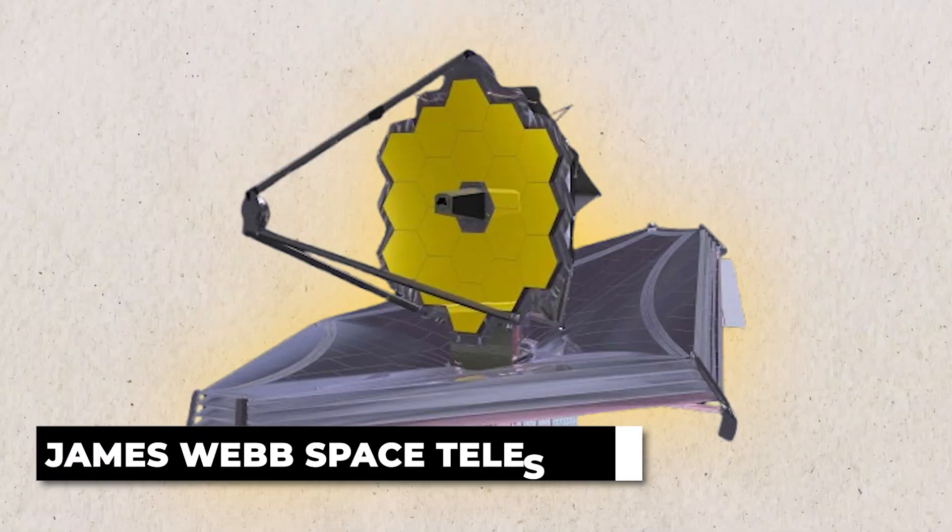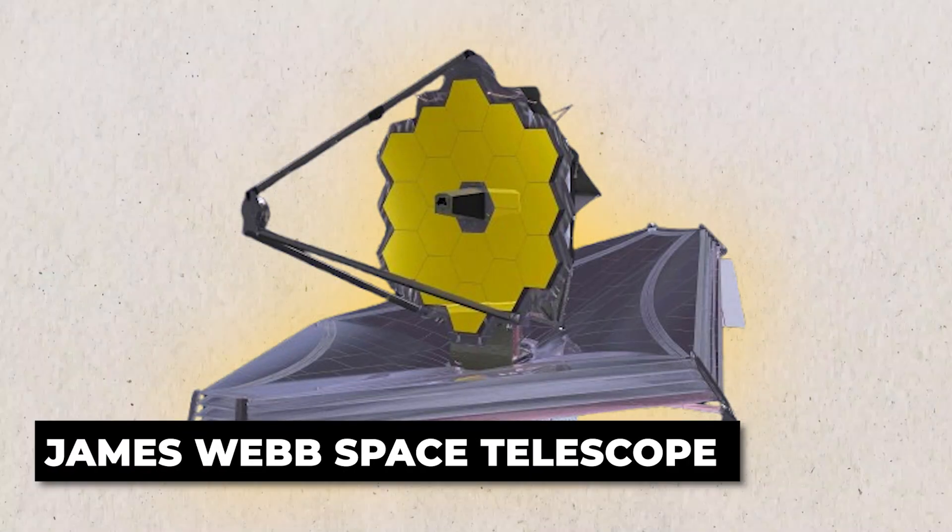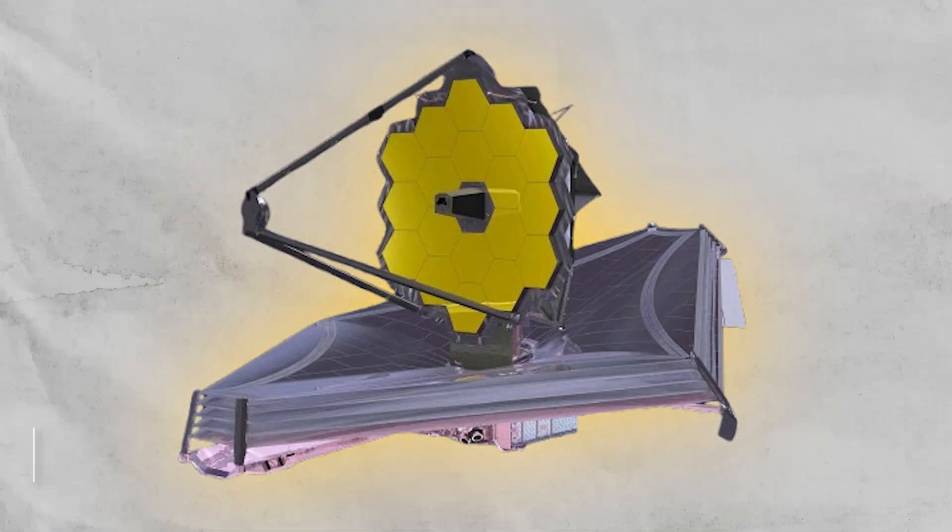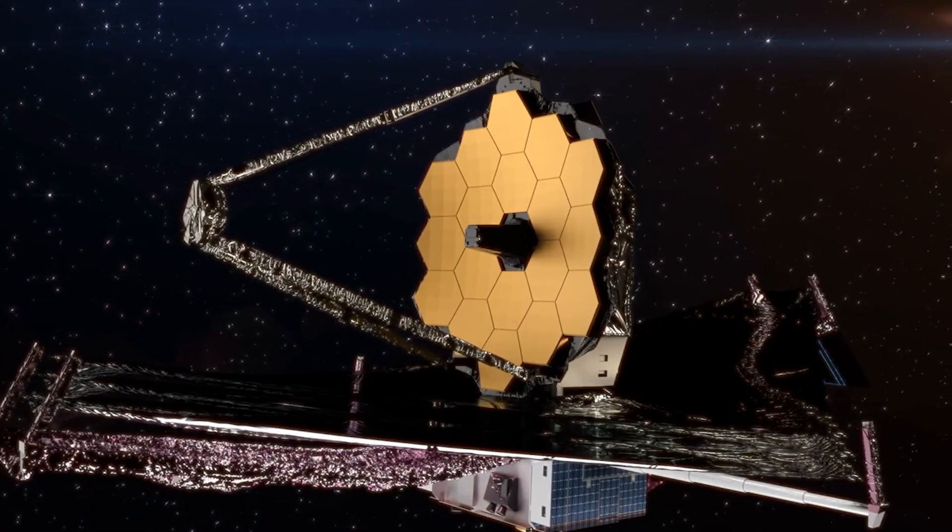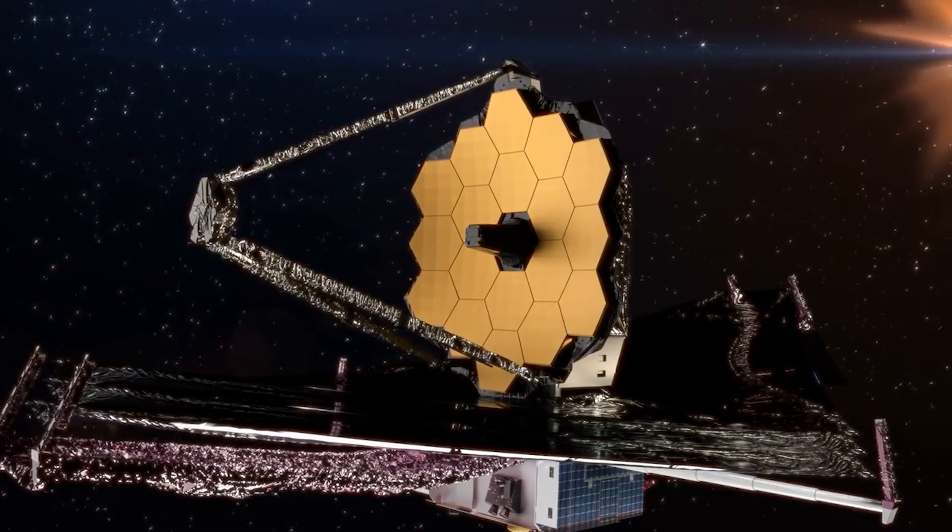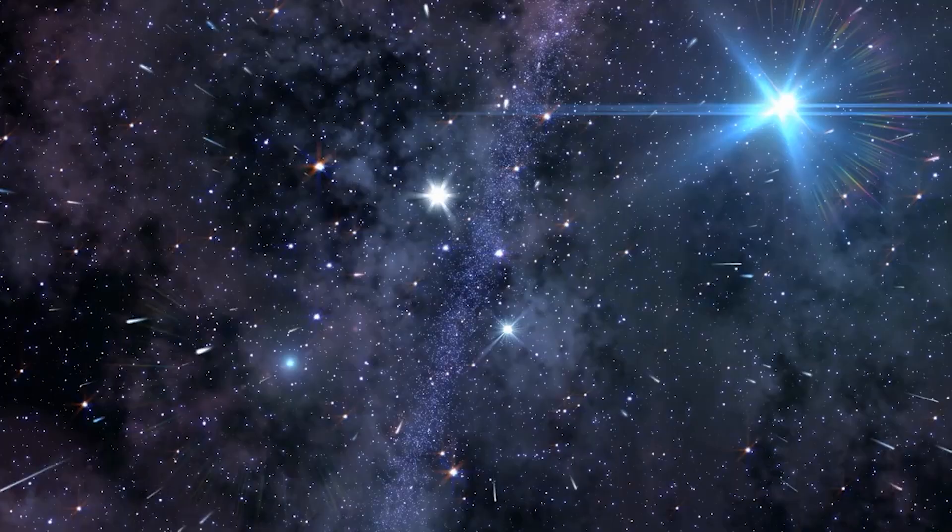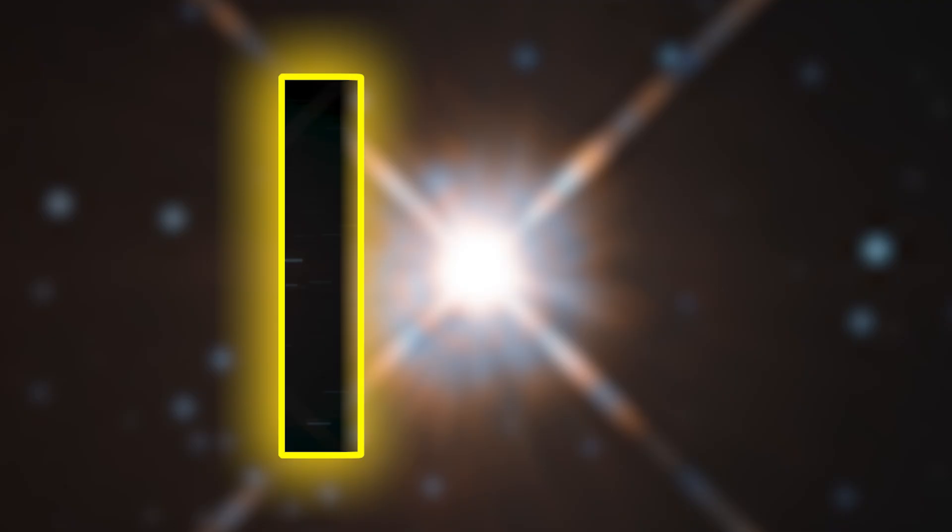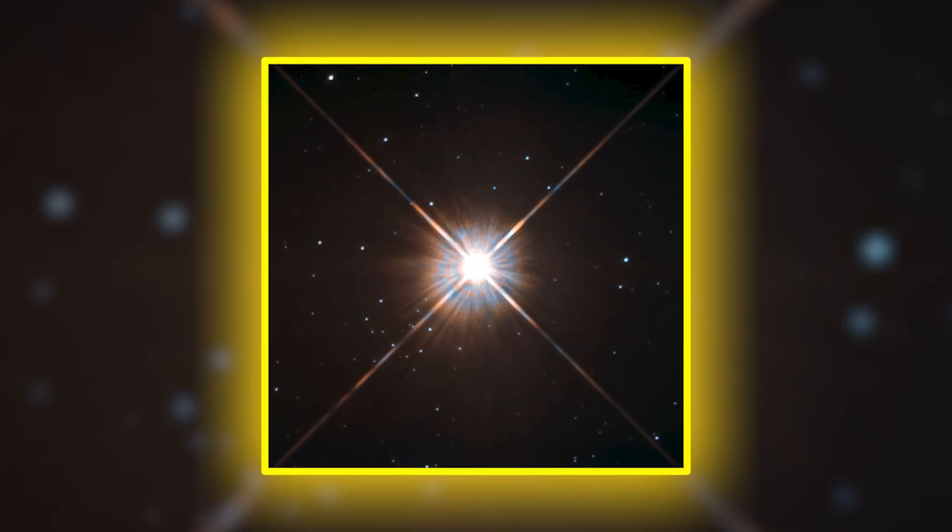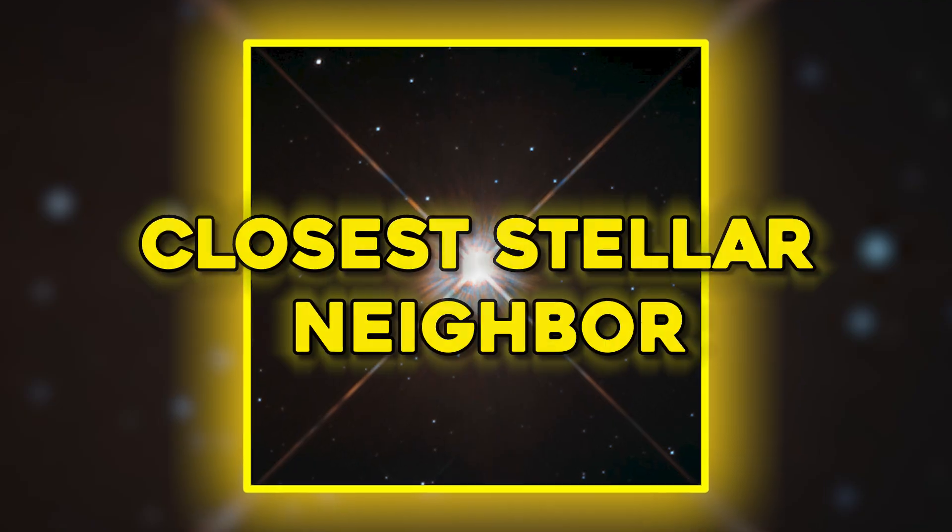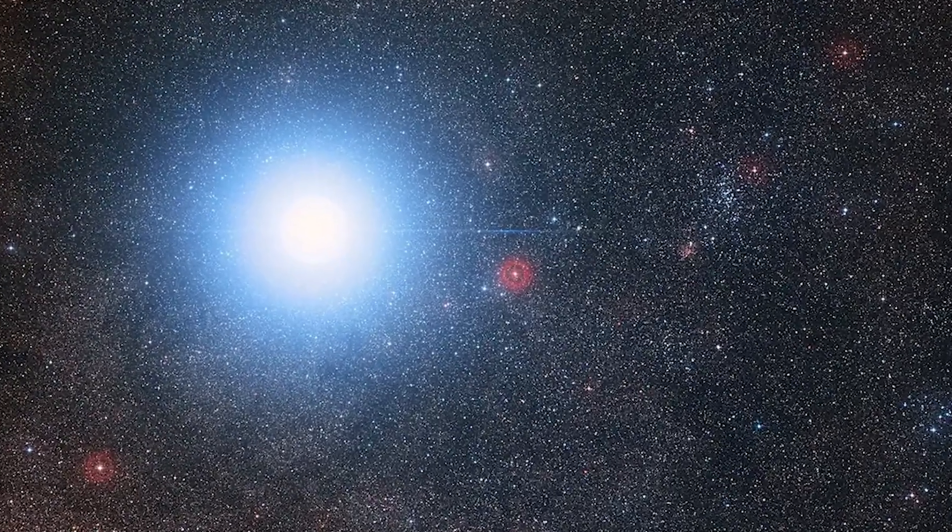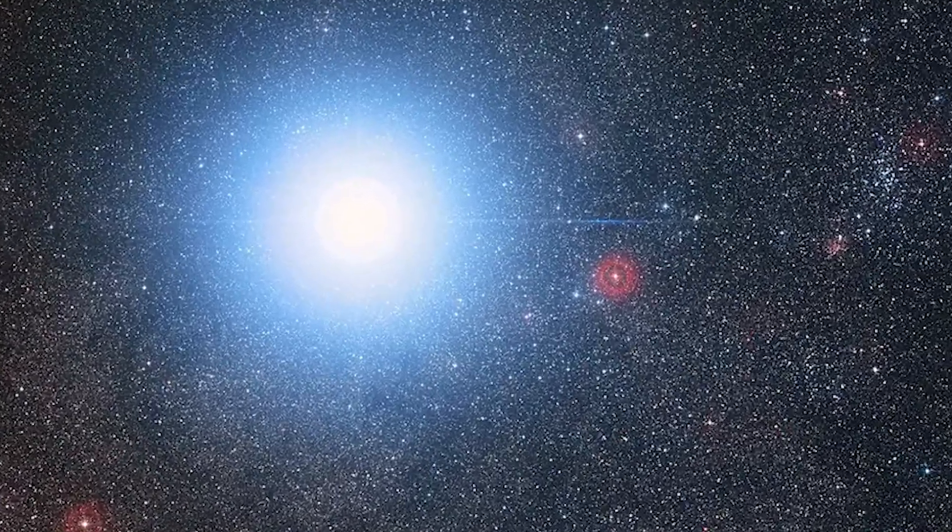The James Webb Space Telescope, the most powerful observatory ever launched into space, has stunned the world with a revolutionary revelation. In its ongoing mission to explore the farthest reaches of the cosmos, it has turned its gaze towards Proxima Centauri, our Sun's closest stellar neighbor, and its Earth-sized planet, Proxima b.